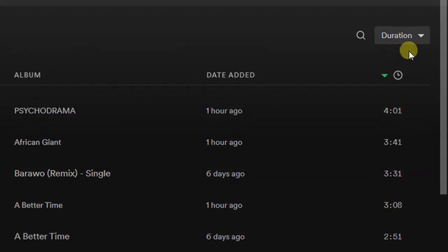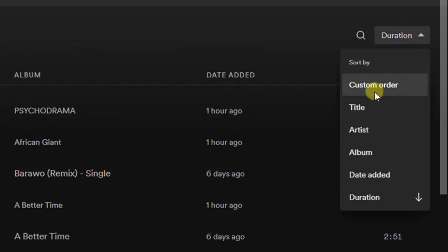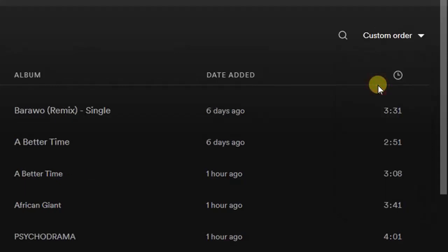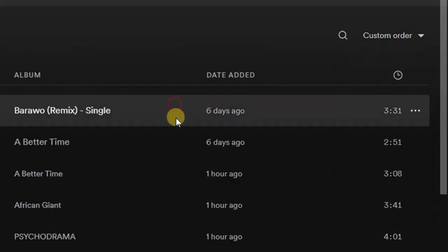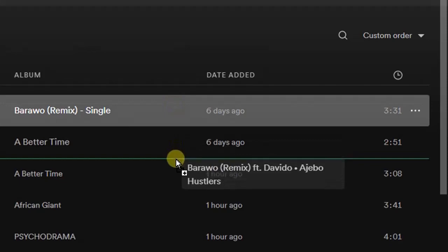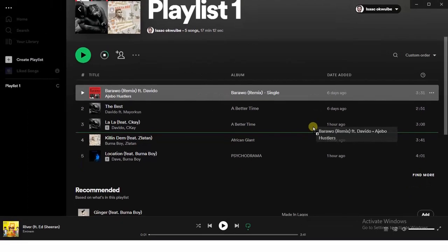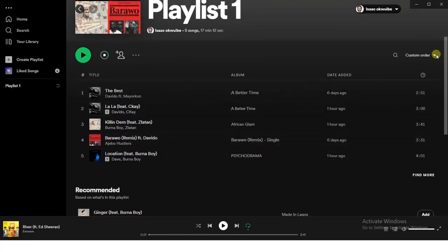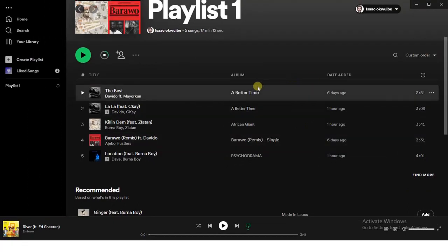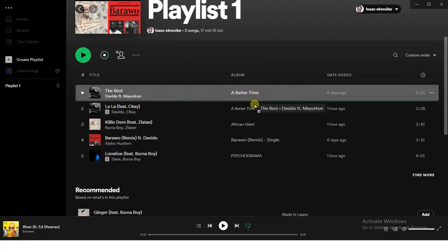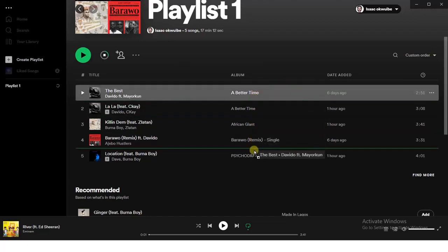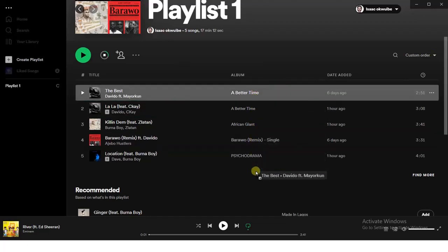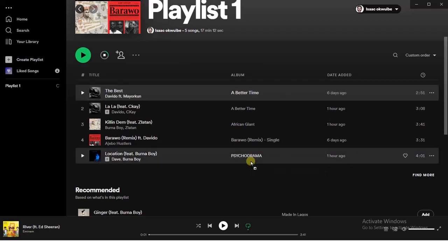There's also another option which is custom order. Let me try that and see what it means. So I can just move the song at the top to any position I want — I can place it right here. That works perfectly well. I can also choose to drag this one to the bottom if I want.